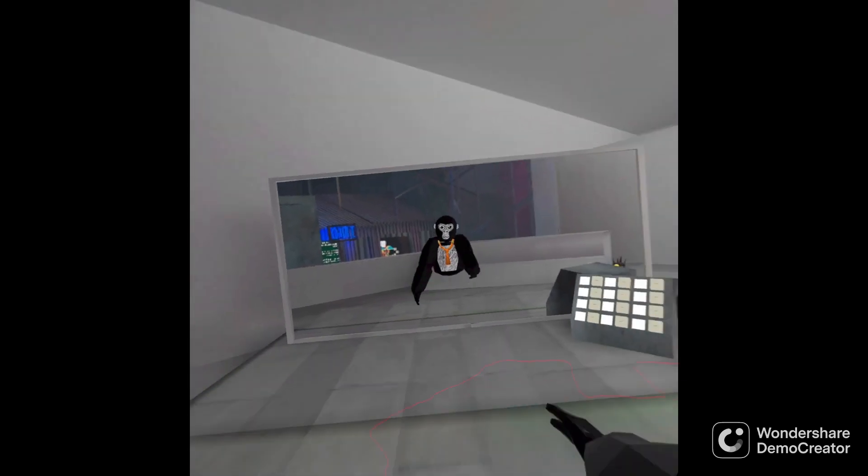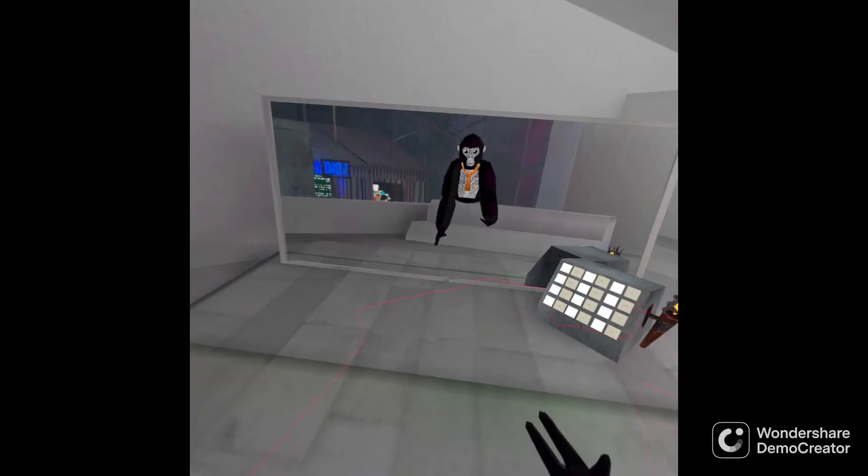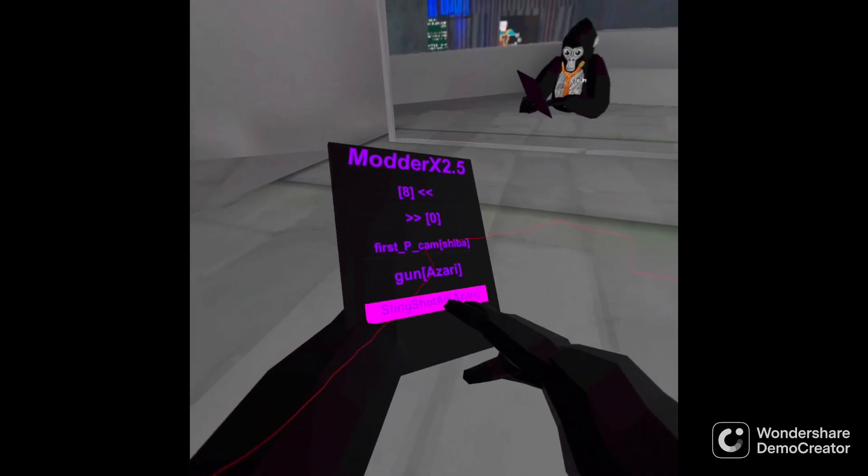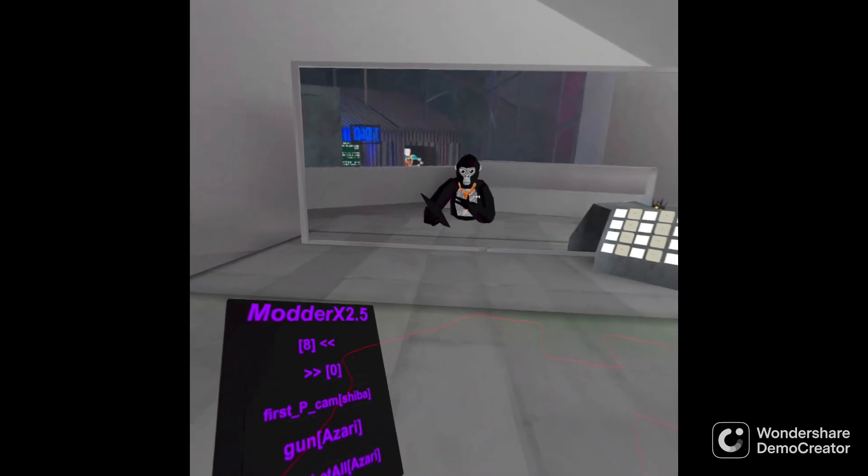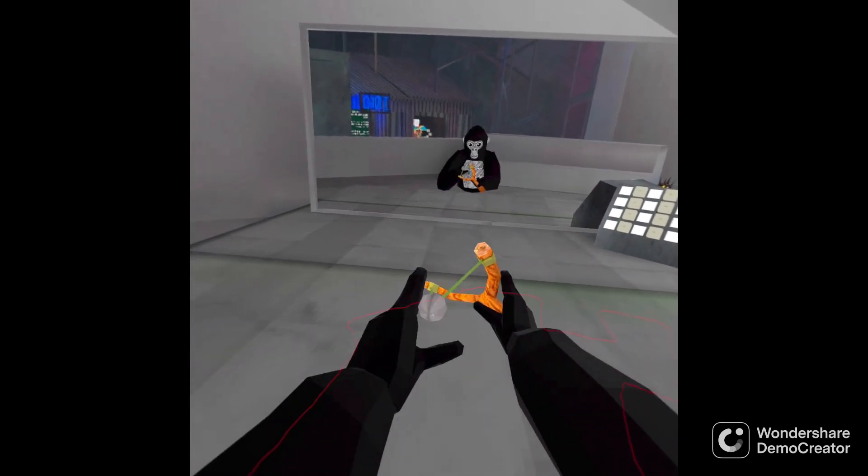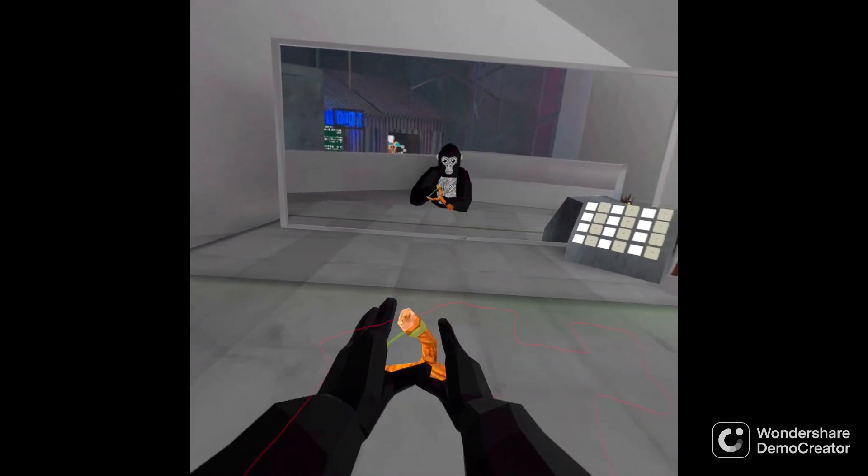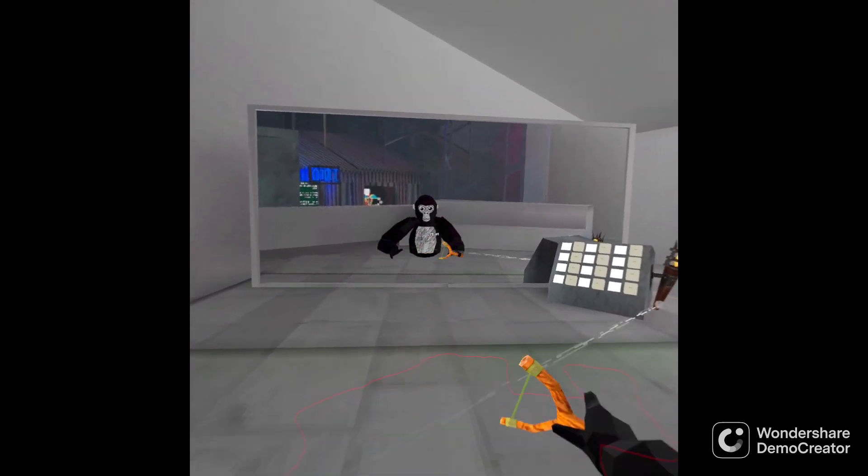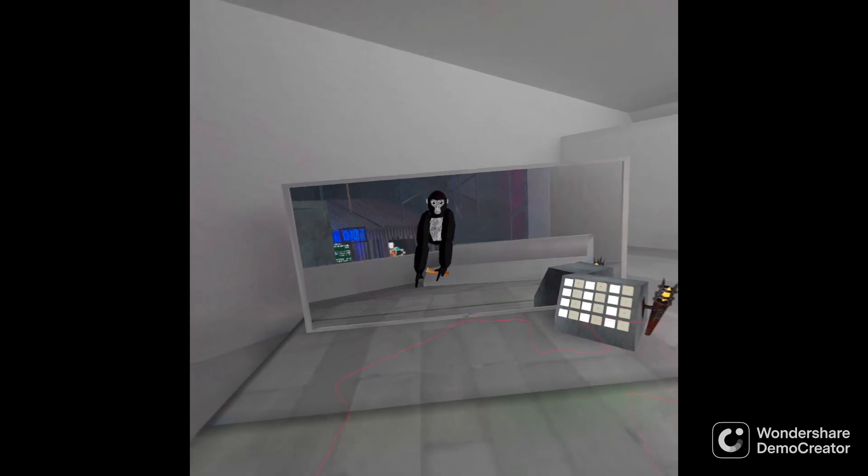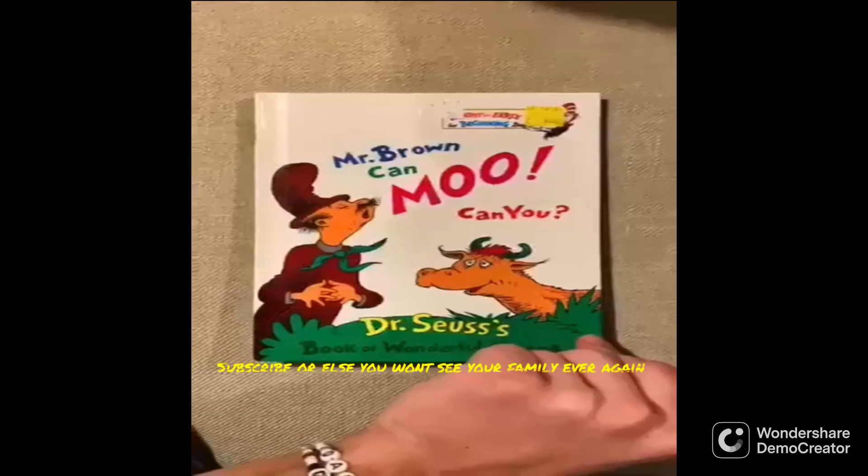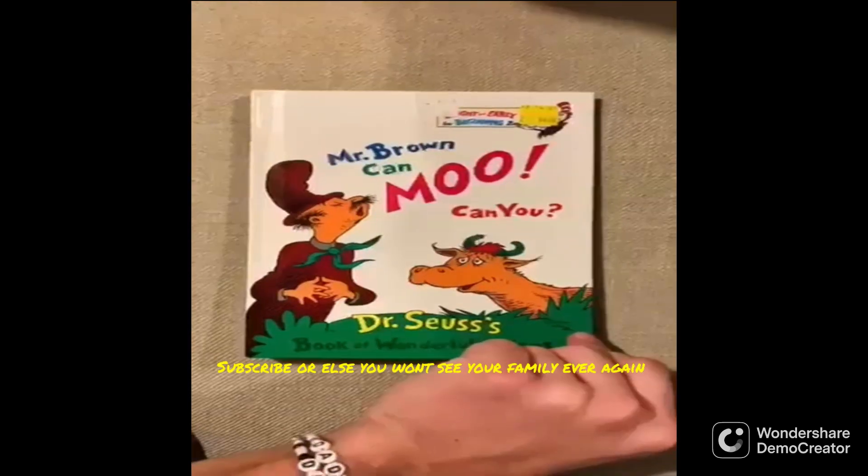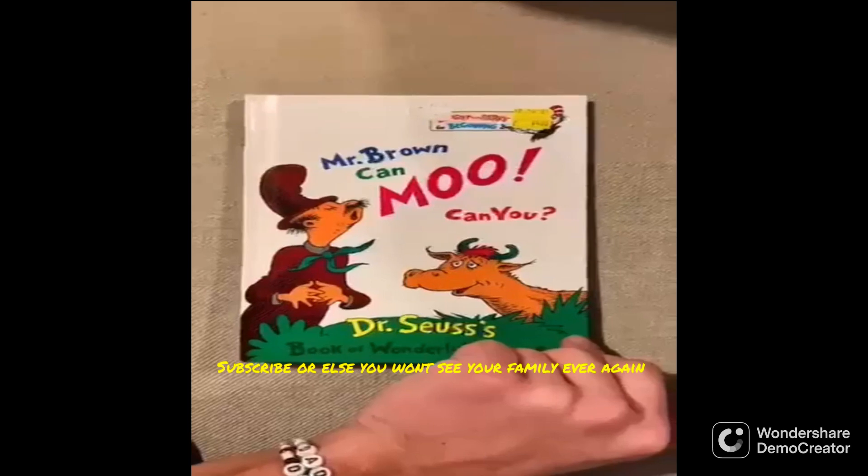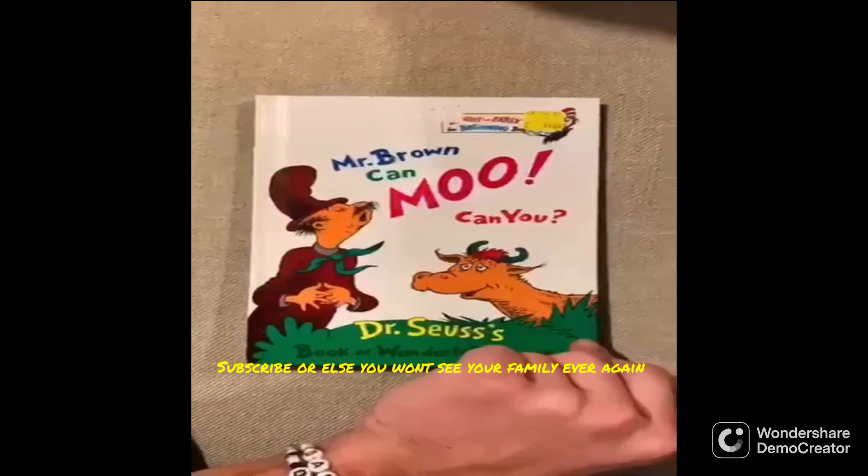Okay so that's it. Yeah that's it. So yeah, see ya. Yo this is Mr. Brown can moo, can you, written by Dr. Seuss bro bro.